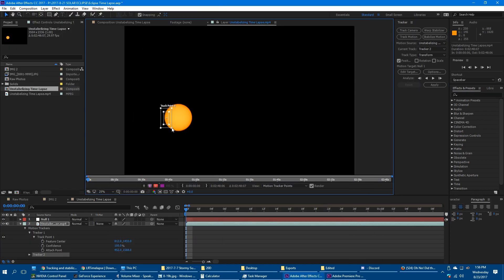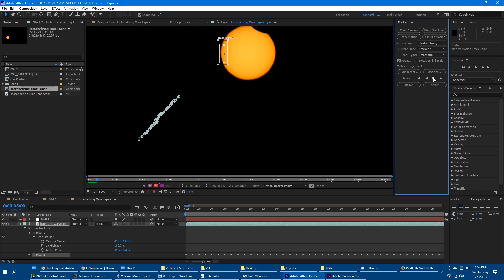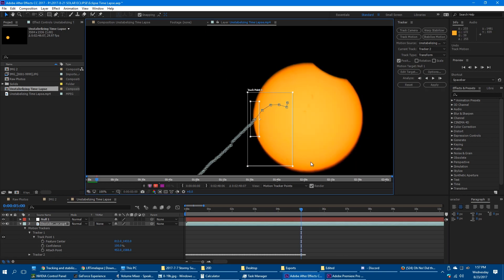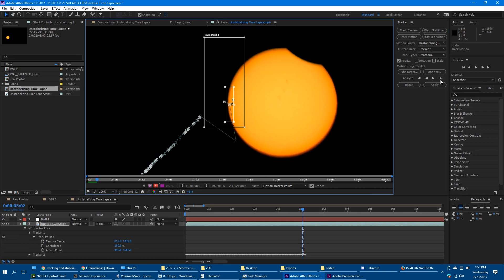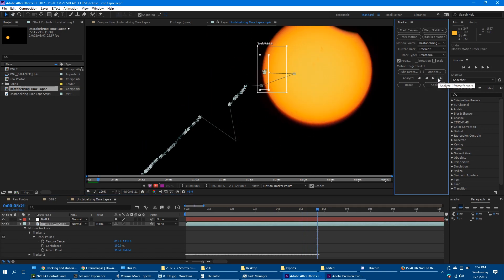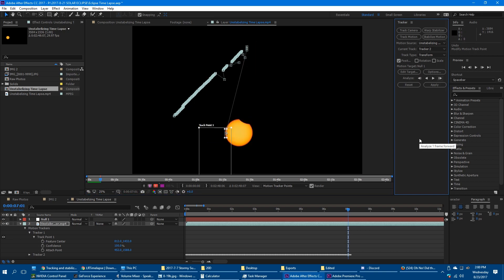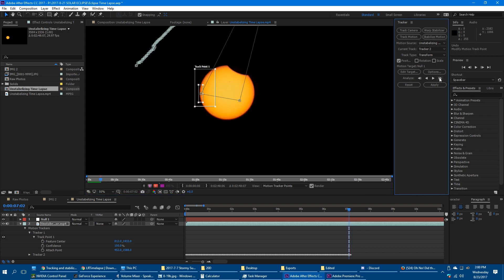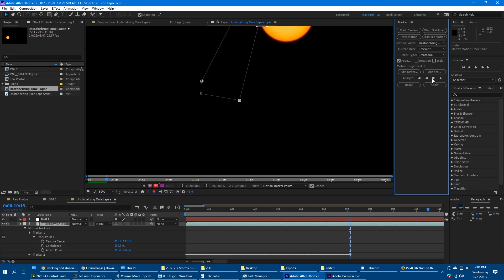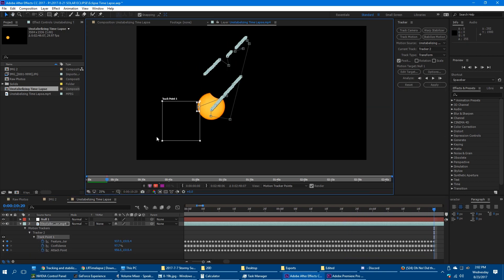The smaller that I could get the tracking square, the faster the program would go. But sometimes I'd have to make the square really large during the times when the sun jumped all over the place as I adjusted the tripod.